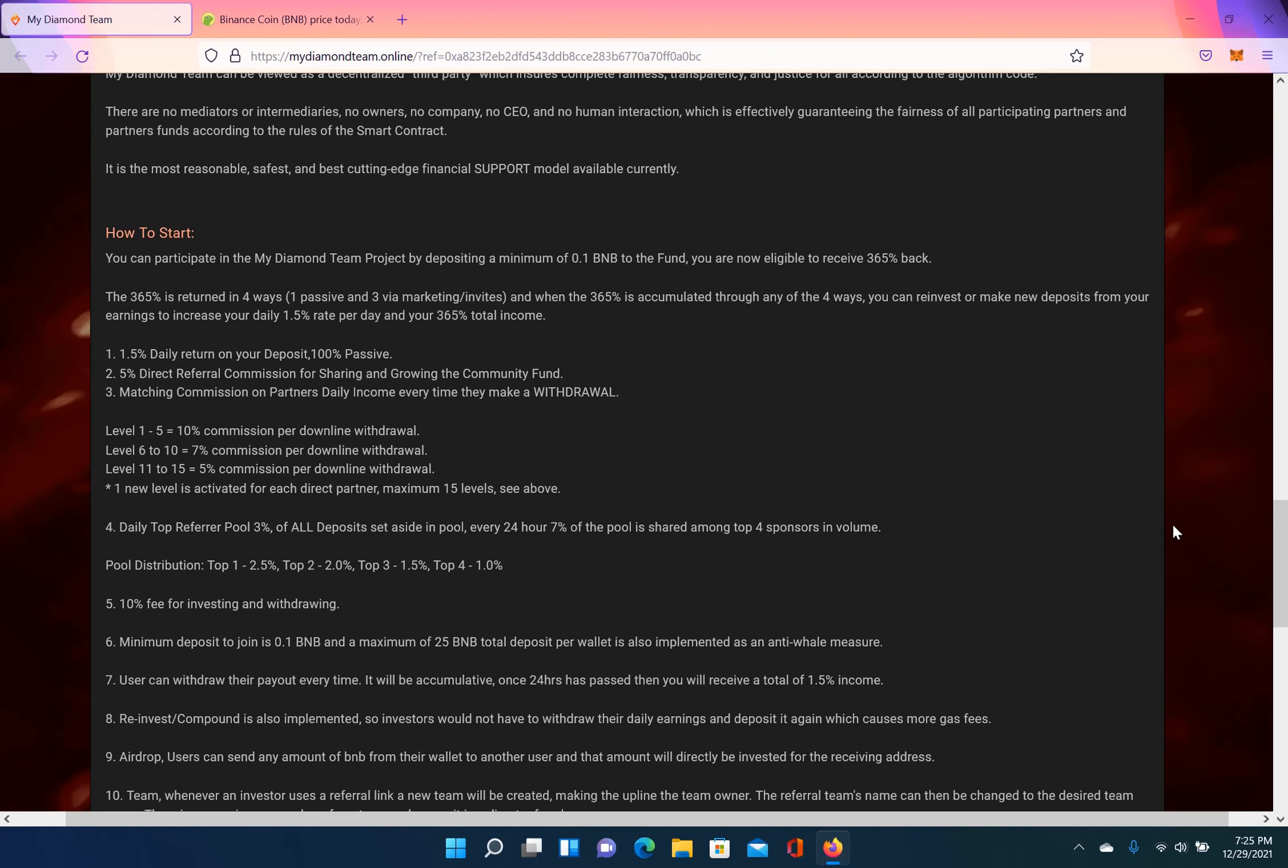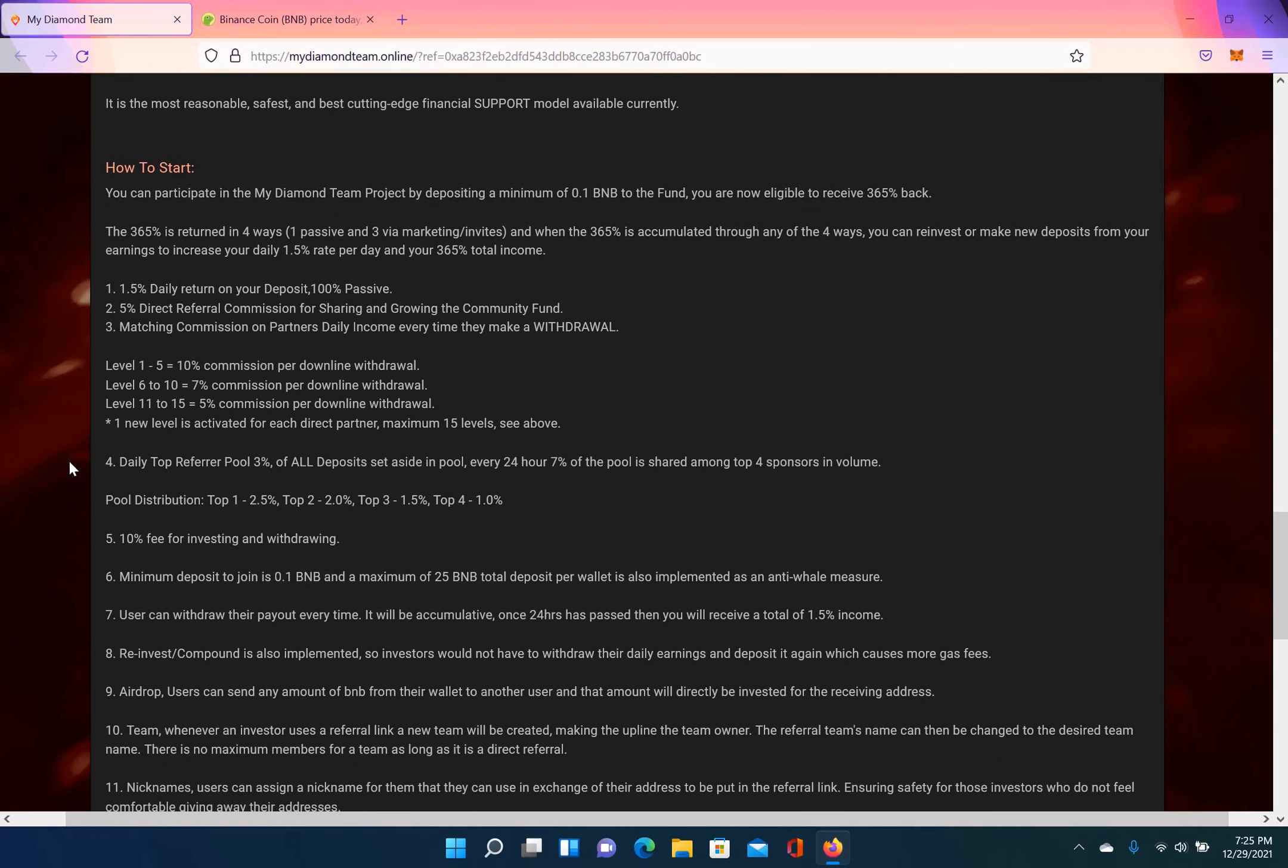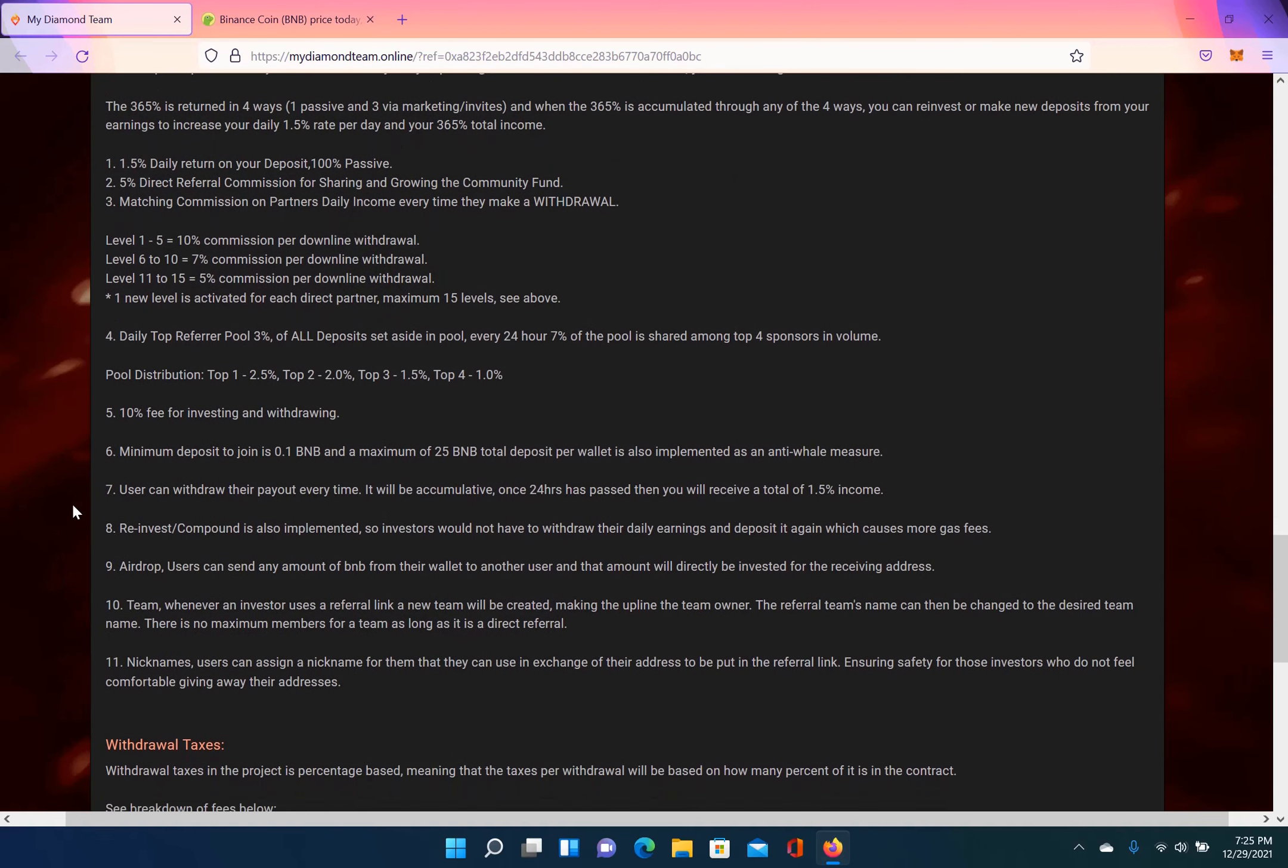And third is a matching commission on partners' daily income every time they make a withdrawal. So level 1 through 5 is a 10% commission per downline withdrawal. Level 6 to 10 is a 7% commission per downline withdrawal. Level 11 to 15 is 5% commission per downline withdrawal.